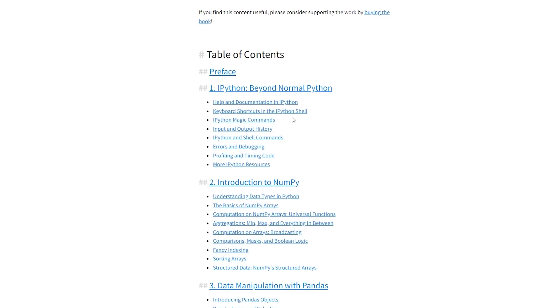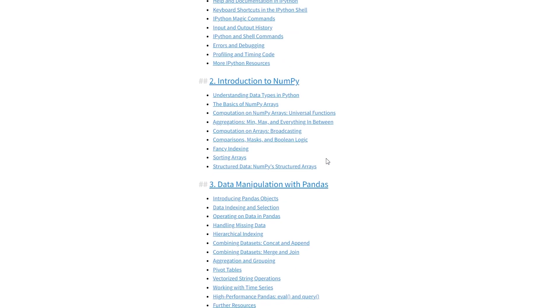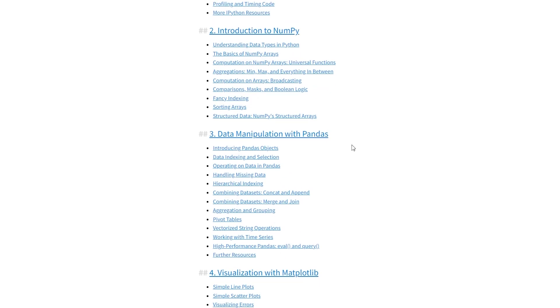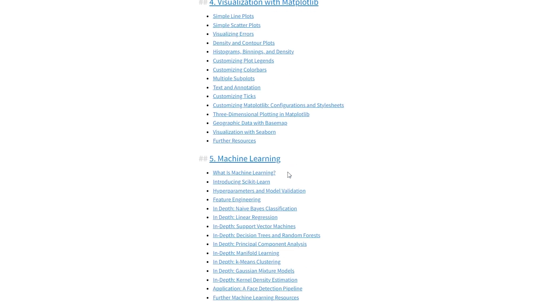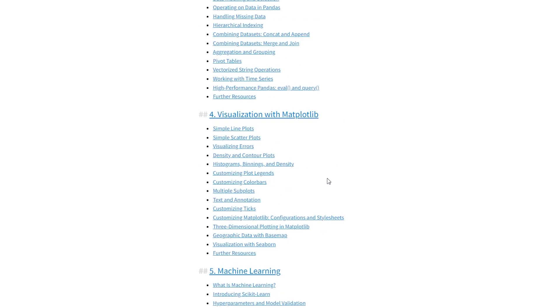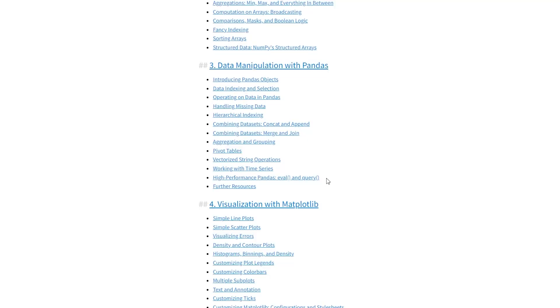These are the sections: IPython, Introduction to NumPy, Data Manipulation with Pandas, Visualisation with Matplotlib, and Machine Learning. It doesn't go into a lot of detail — you're not going to learn machine learning in any great depth with this — but it's a useful reference.